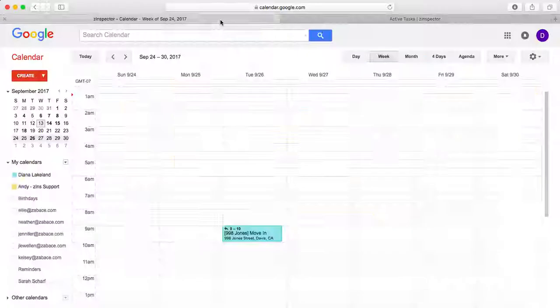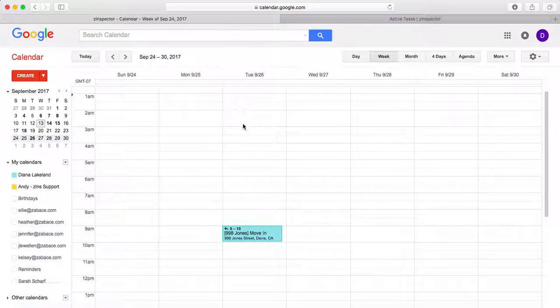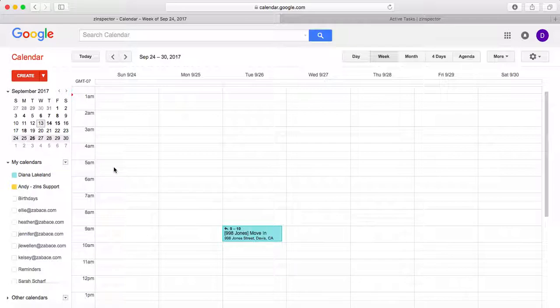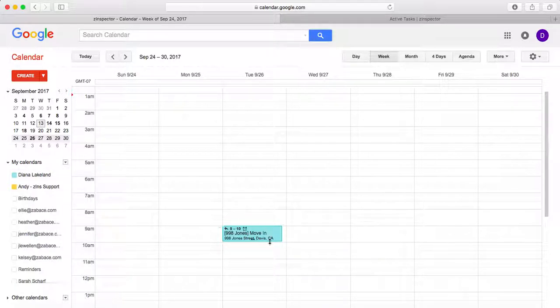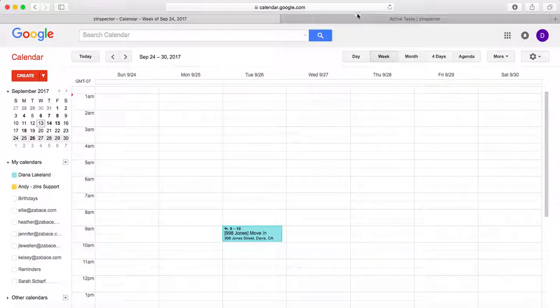So now when we look over here at our calendar, we'll see that this is me and the inspection is at 9 a.m. on the 26th.